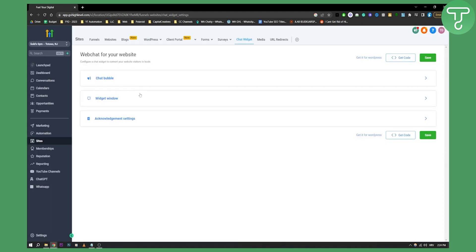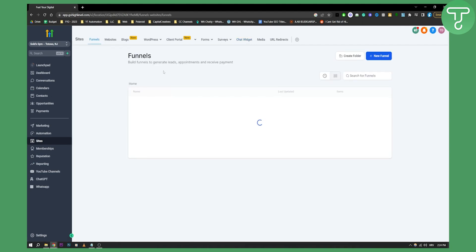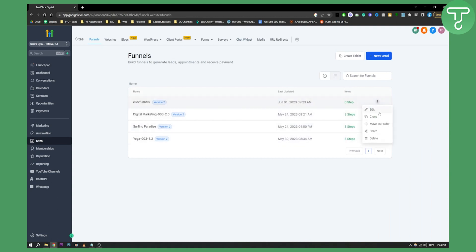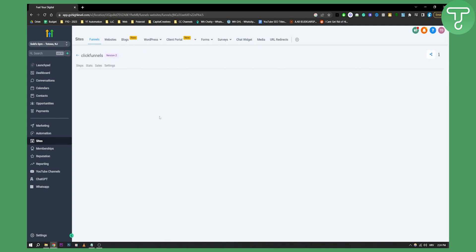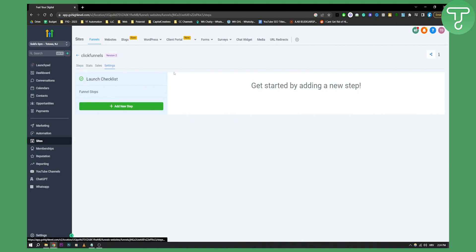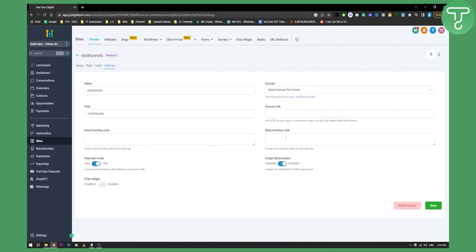So whether we have a funnel or a website, we can actually add that chat widget to our funnel or website. So let's go to the funnels here. We can go to the funnels, go to edit, and from the edit, you can go to settings and then paste that code.